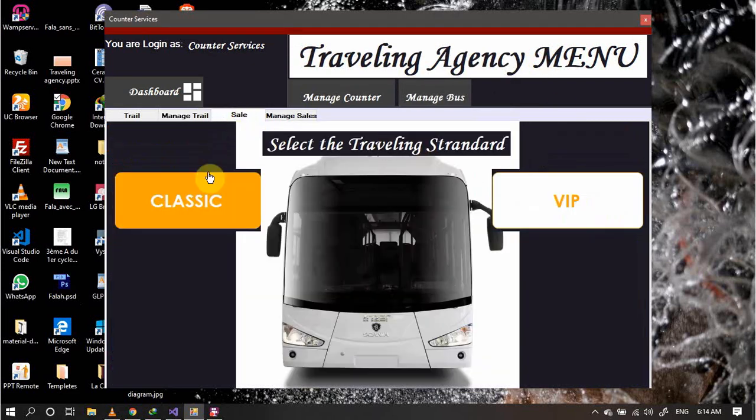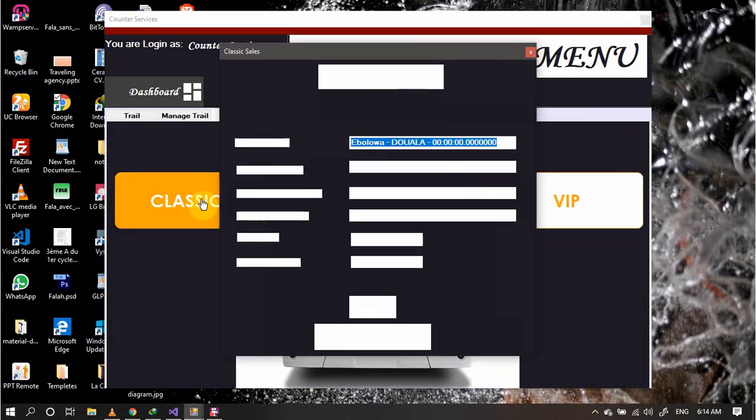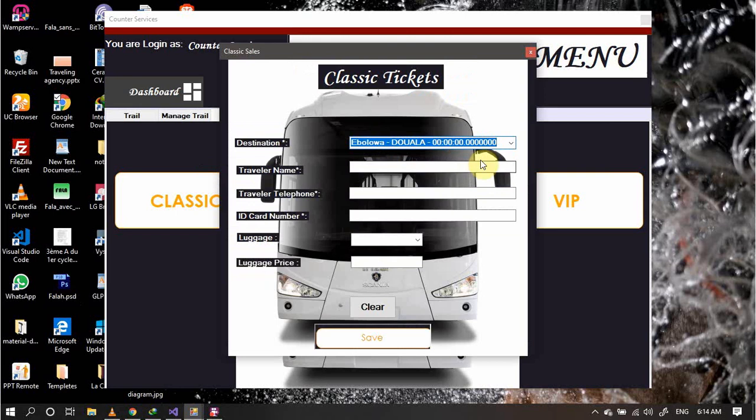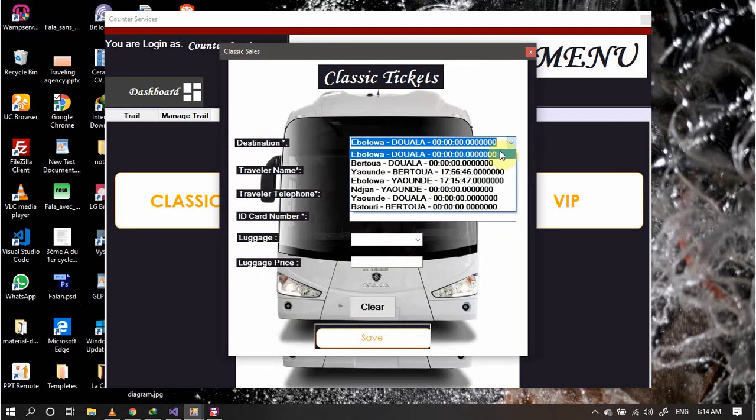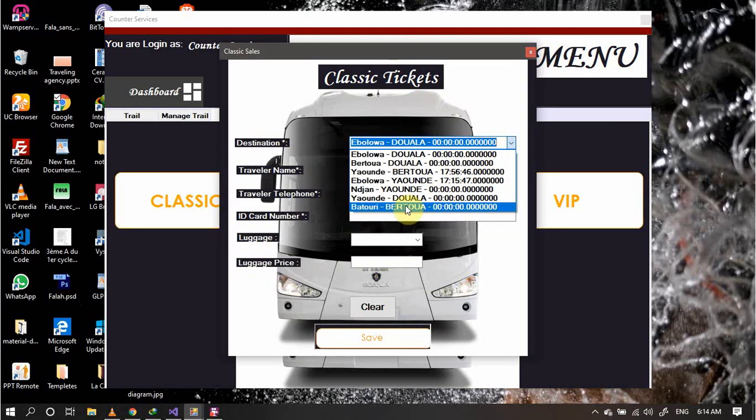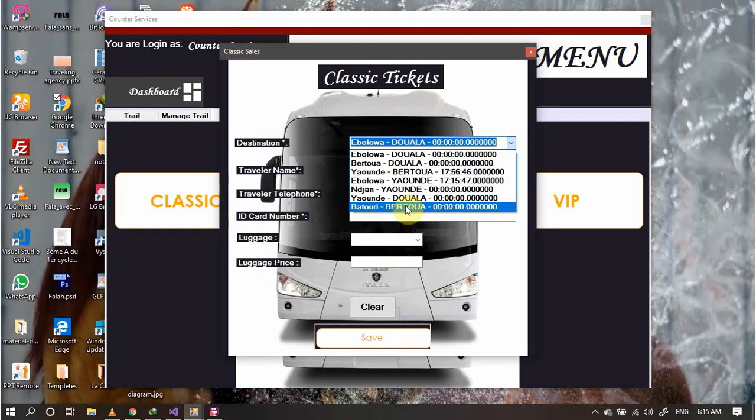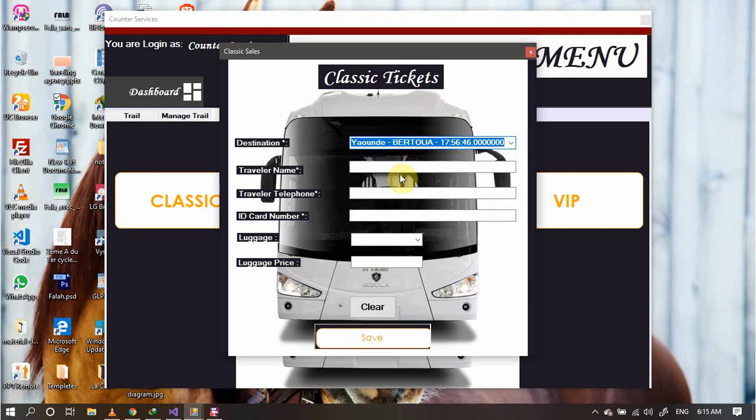Now let's try and sell a simple ticket. Let's take a classical ticket. You see, this destination has already been loaded from the available destinations. Let's see Yaounde-Douala, traveler name Steve.